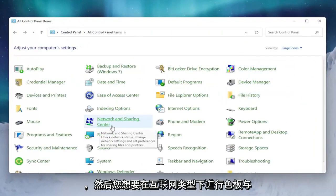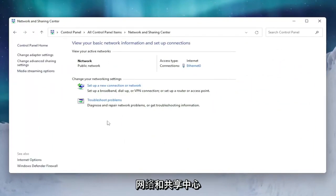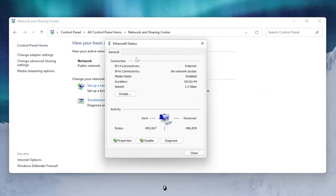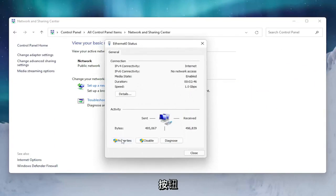And then you want to select Network and Sharing Center. Underneath internet type you want to click on whatever hyperlink is selected here, and you want to select the Properties button.